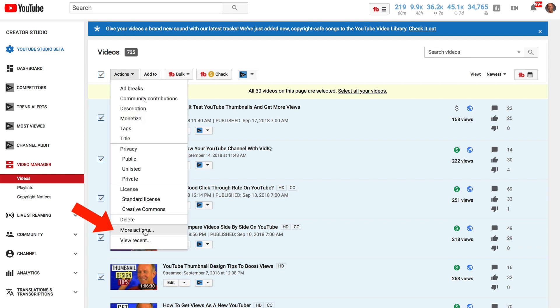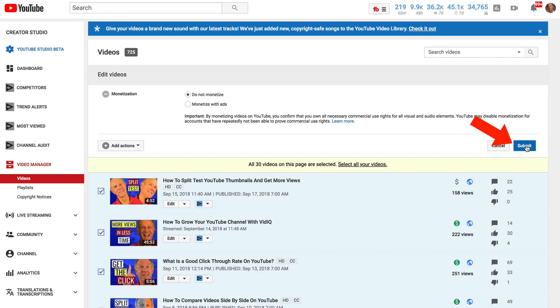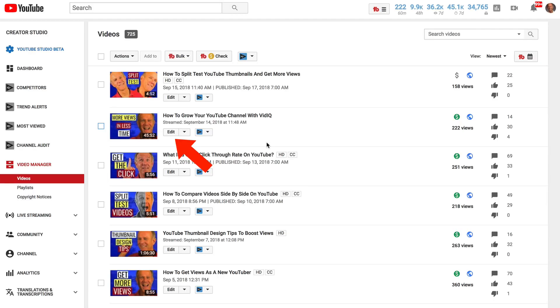If you want to disable all the ads on this page, check the box, click Actions, then More Actions, then Monetization, then Do Not Monetize, and click Submit.